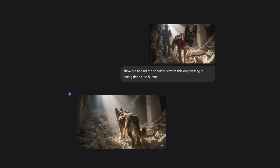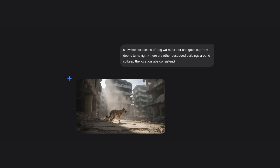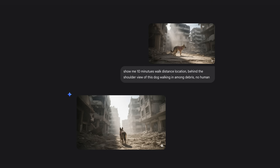To advance the story, I use this prompt format: 'Show me the next scene,' then specify what I want — 'dog walks further, goes out from the breeze, turns right, and there are other destroyed buildings around, so keep the location consistent.' The 'show me the next scene' structure is very powerful in AI filmmaking. Another powerful prompt for Nano Banana is 'show me 10 minutes walk distance location behind the shoulder view of this dog walking among the breeze.' You're literally creating a timeline step by step, setting how far in the future your frame takes place, which allows you to advance the story very quickly.